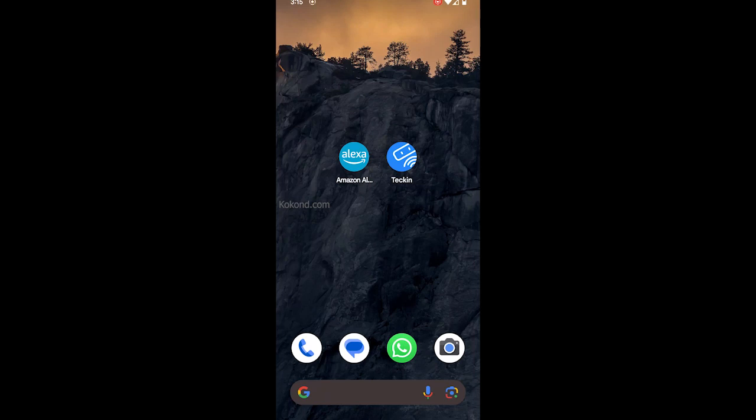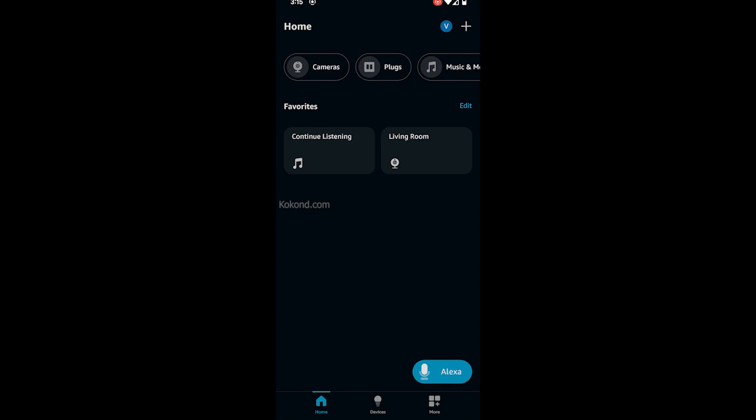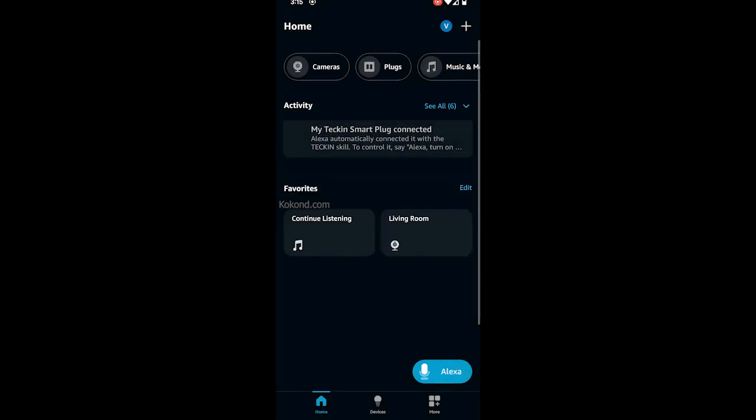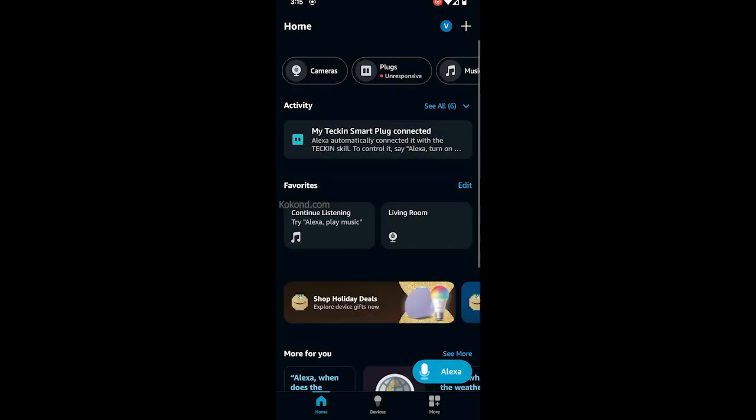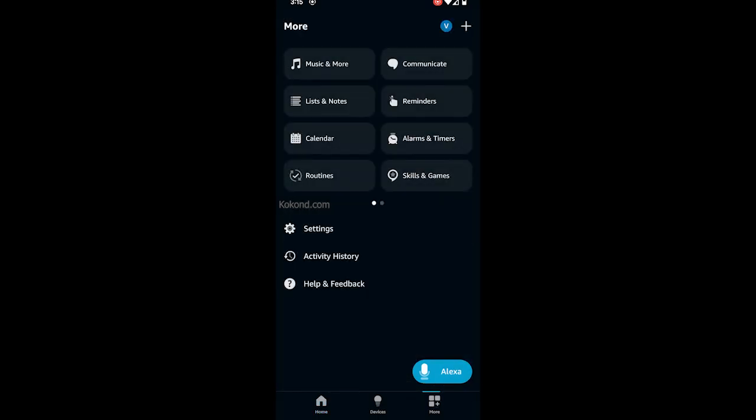To connect Tekken Smart Plug to Alexa, open the Alexa app on your mobile phone. Tap on More, then tap on Skills and Games.